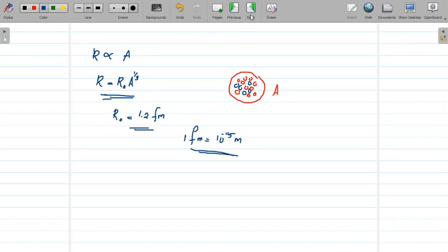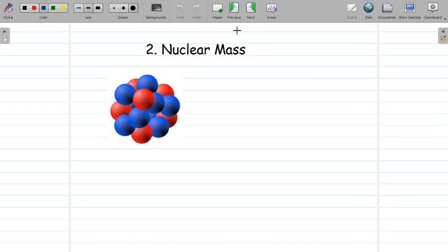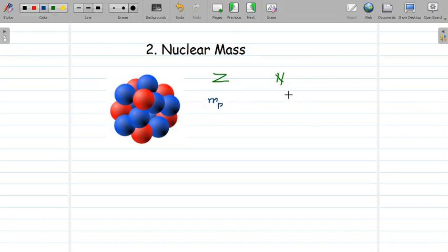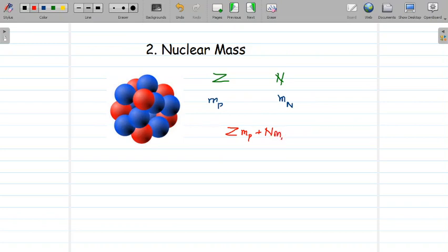We are now moving on to the second property of the nucleus, which is the nuclear mass. Suppose there are Z number of protons in a nucleus and N number of neutrons. The mass of the proton is Mₚ and mass of the neutron is Mₙ. Since there are Z number of protons and N number of neutrons, the total mass should be Z·Mₚ plus N·Mₙ. We multiply the mass of each nucleon by its number to get the total mass of the nucleus.